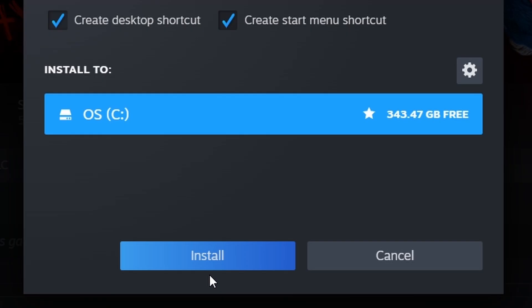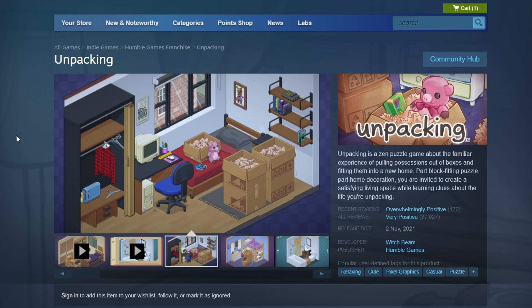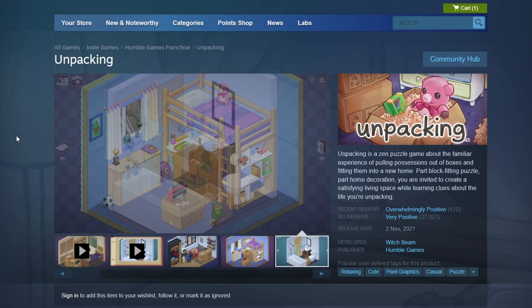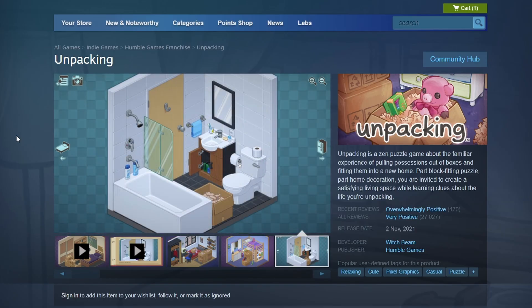You will see Unpacking listed among your games. Click on it to open its library page and then press the Install button. A window will pop up asking where you want to install the game on your computer. Choose your preferred location and click Next.